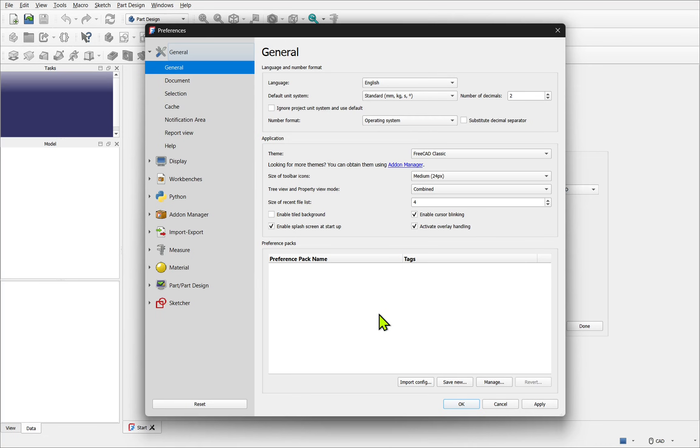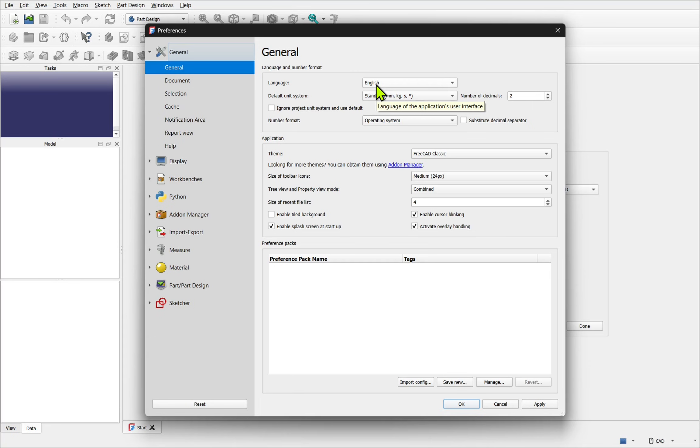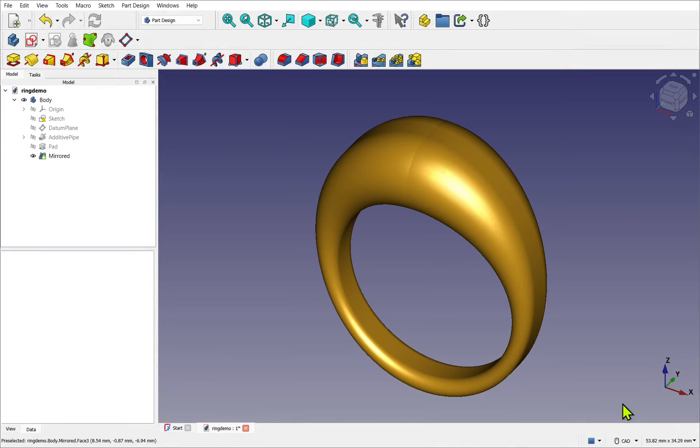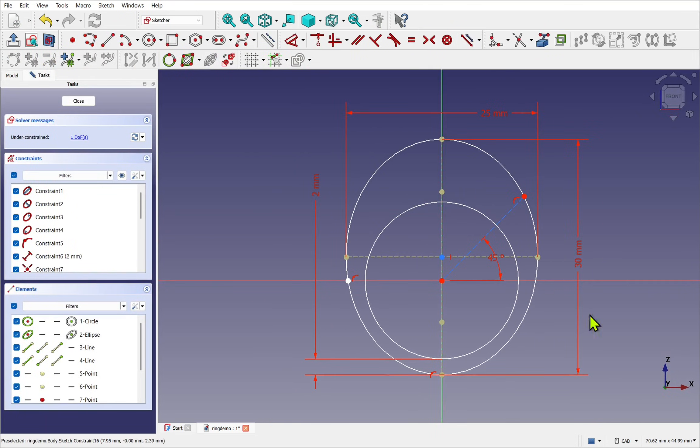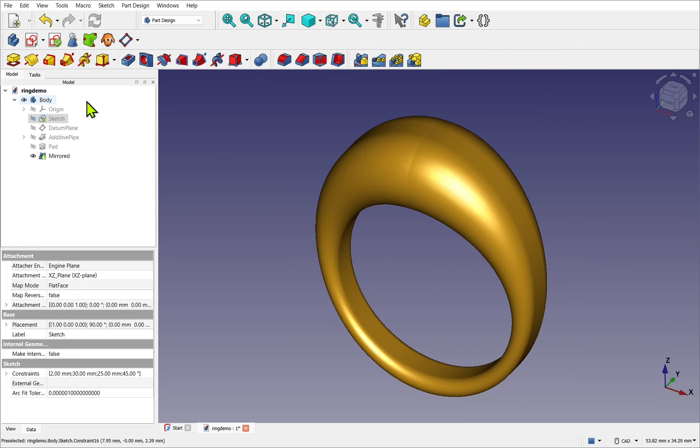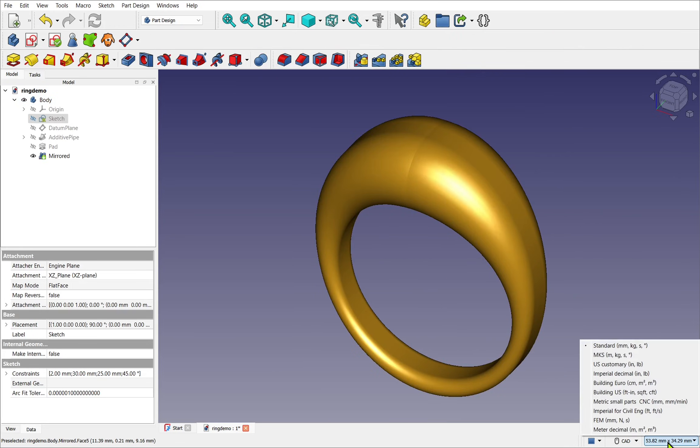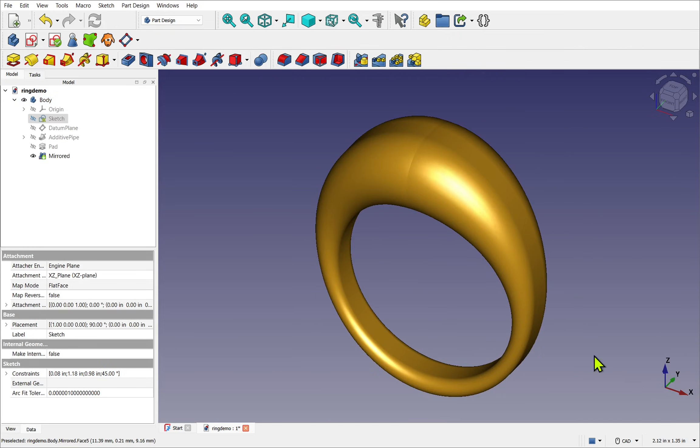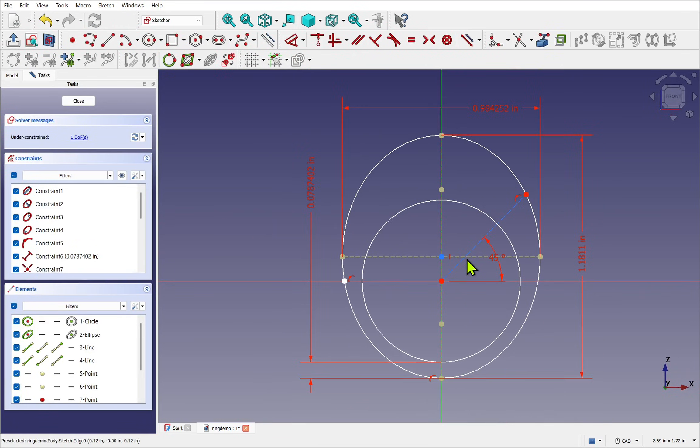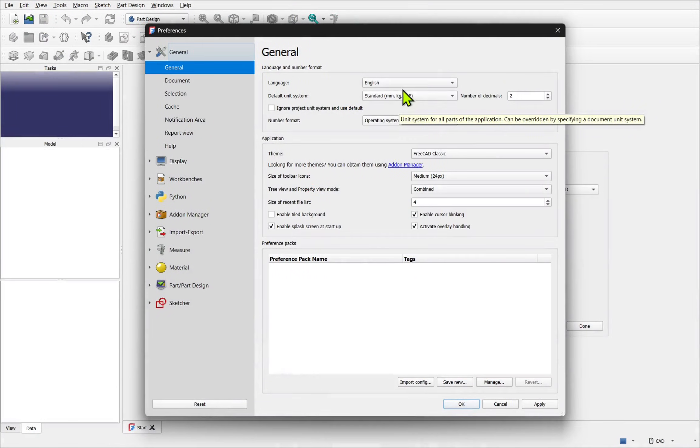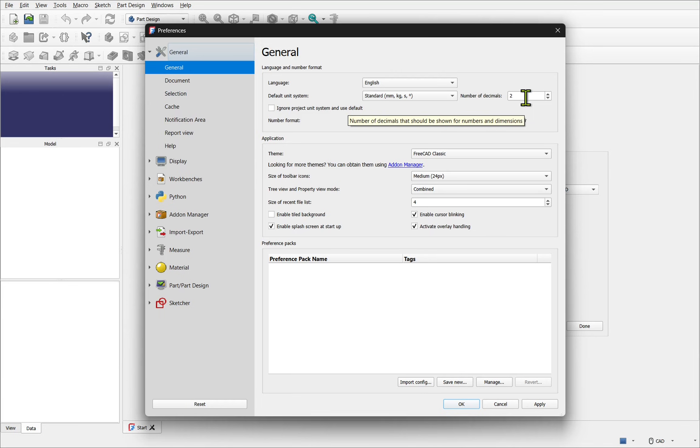Let's first start with the general preferences. From here you can set your language and the default unit size. In this course we'll be using millimeters. While you're modeling FreeCAD allows you to change in and out of the different unit systems quite easily. This can be found in a drop down in the bottom right hand corner. We also have the number of decimal places which we can increase to be more precise. I'm leaving it at 2.